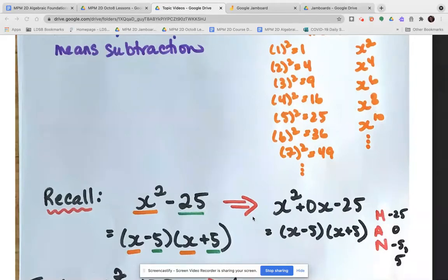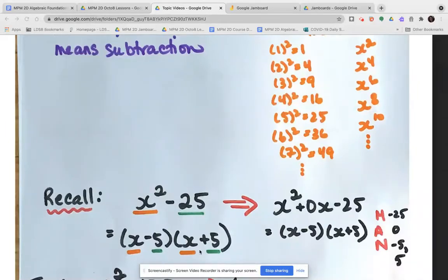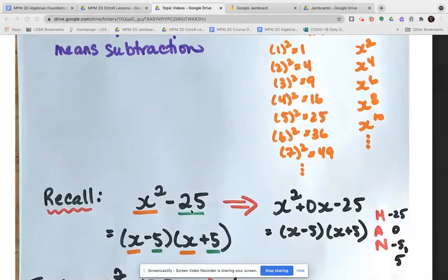Looking at a shortcut using the difference of squares strategy: there are two terms being subtracted — that's our difference. x squared is a perfect square and 25 is a perfect square. The square root of x squared is x, so the first term in each factor is x. The square root of 25 is 5, so the second term in each bracket will be 5, because we want 5 times 5 to give us 25.